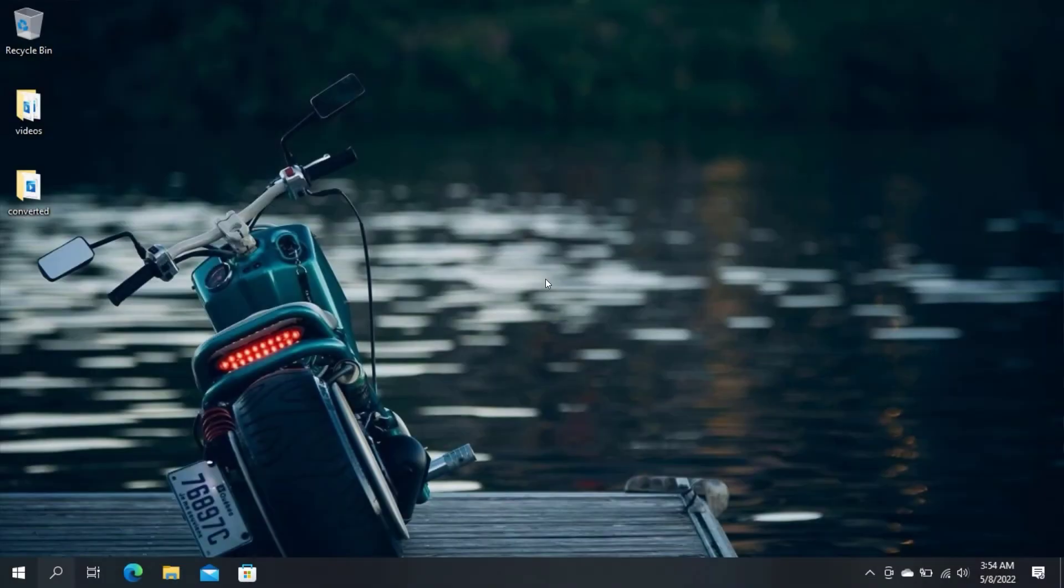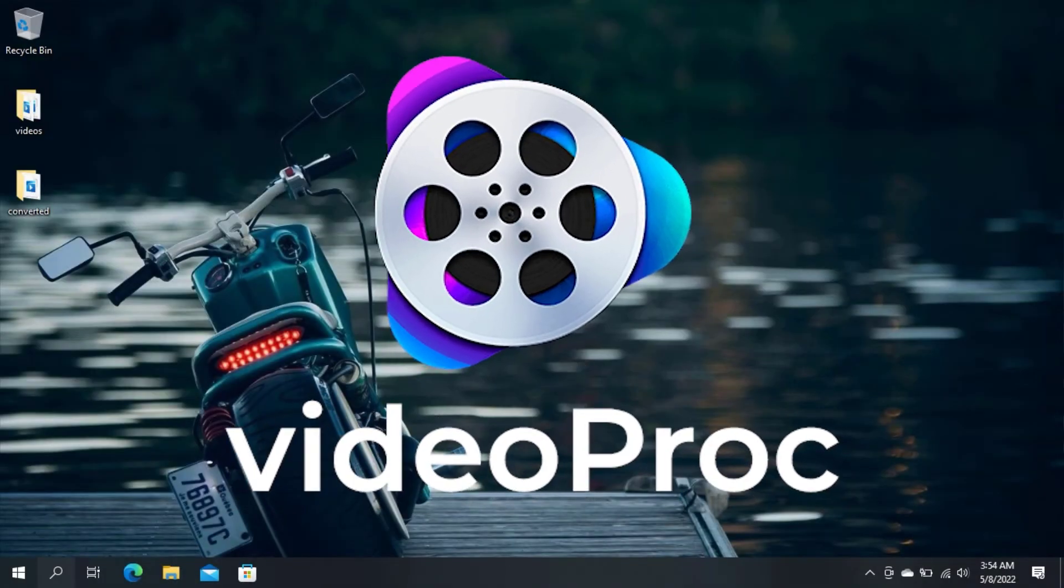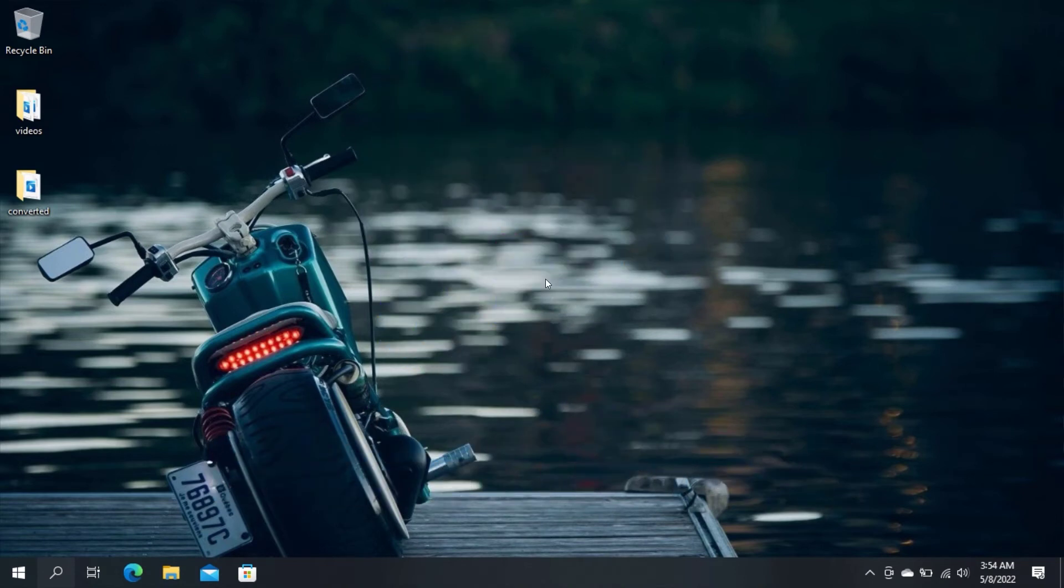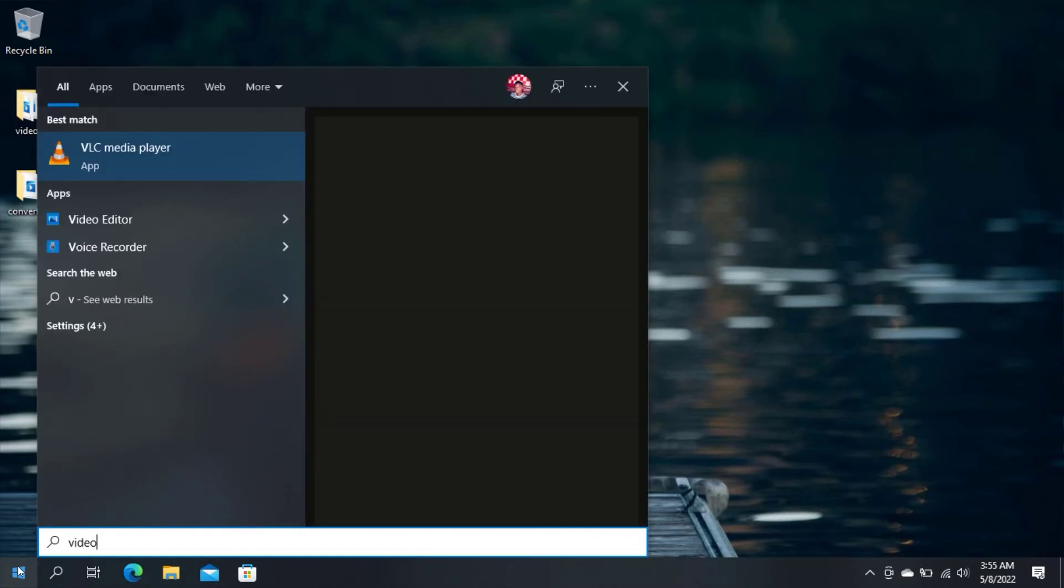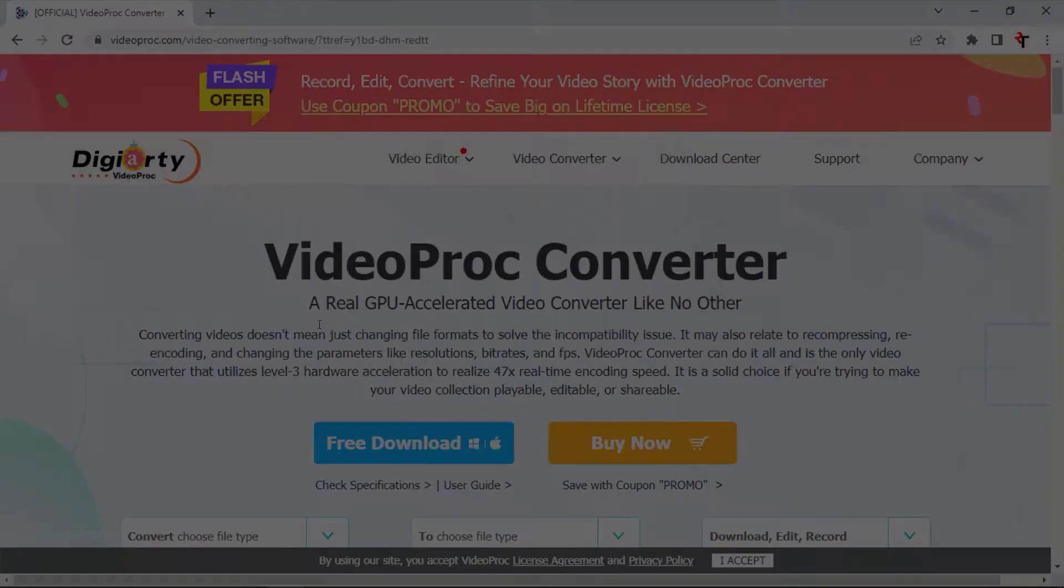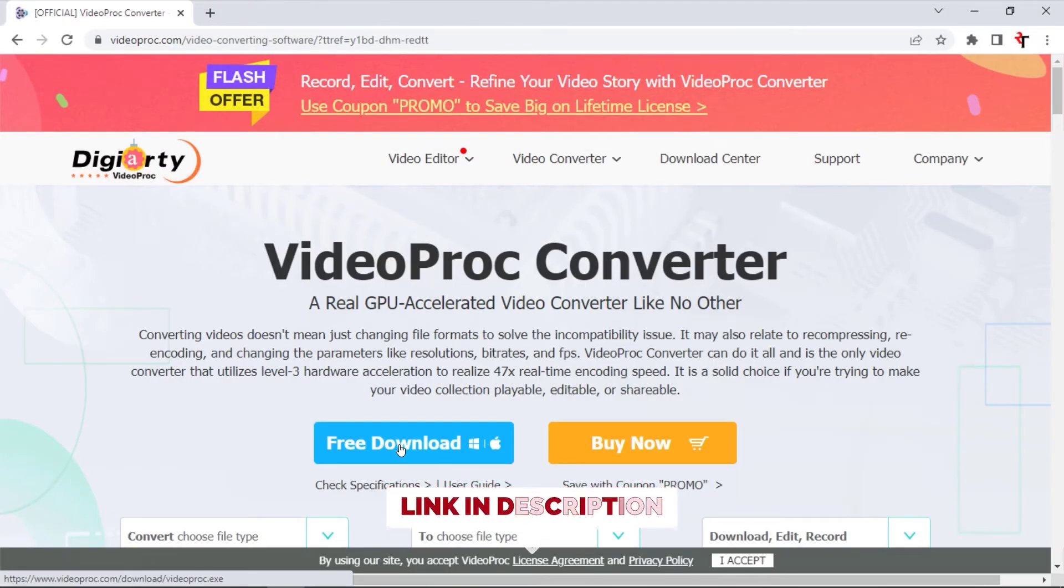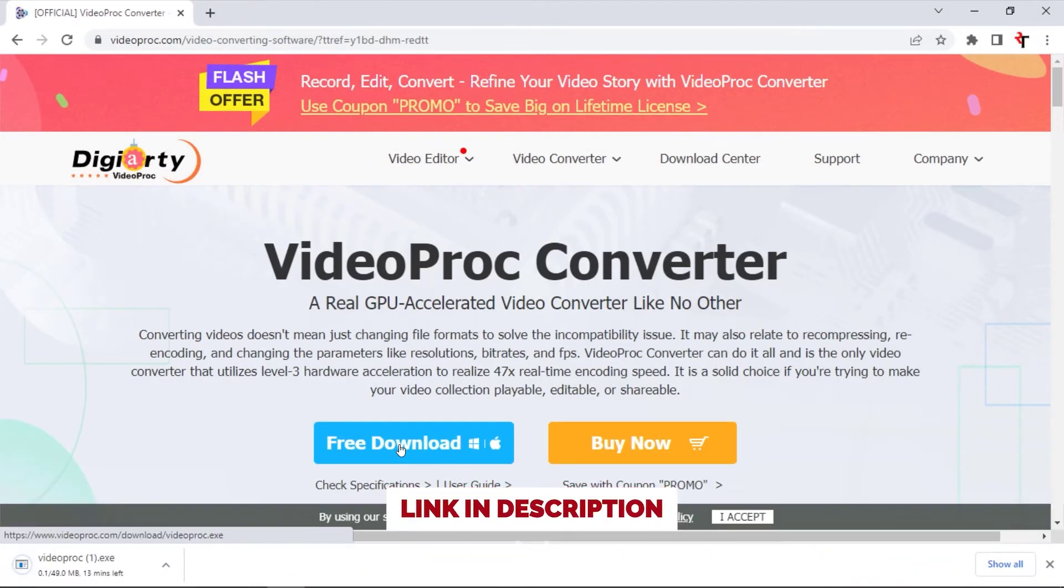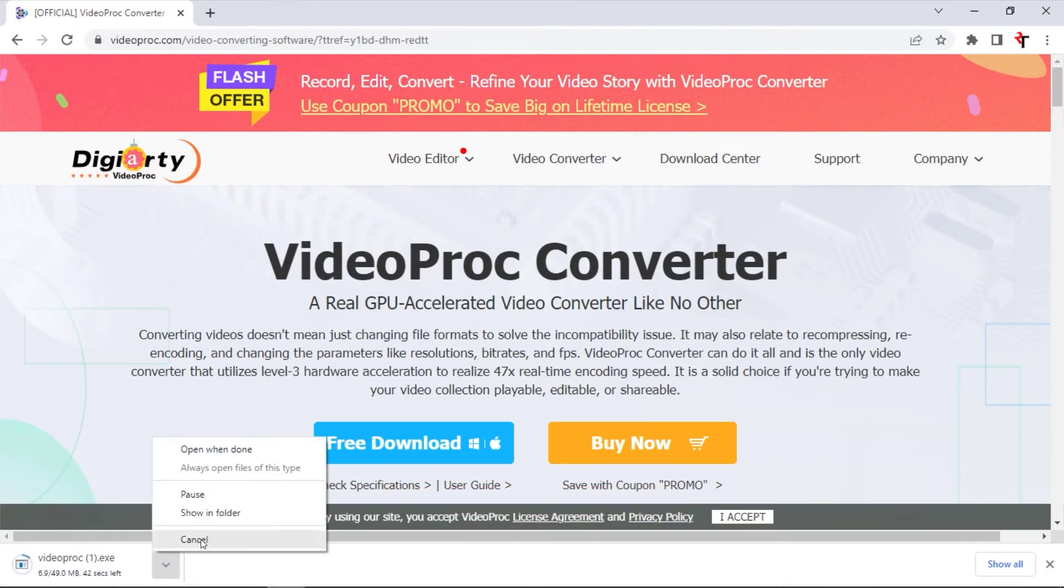For the second method, we will be using VideoProc Converter. I mostly use this video converter to convert most of my videos because it's very fast and it doesn't consume a lot of resources while converting your videos. To begin, open VideoProc Converter. If you don't have VideoProc installed, you can go to this website and click on the free download button. Link will also be in the description. After downloading and installing VideoProc Converter, launch the application.